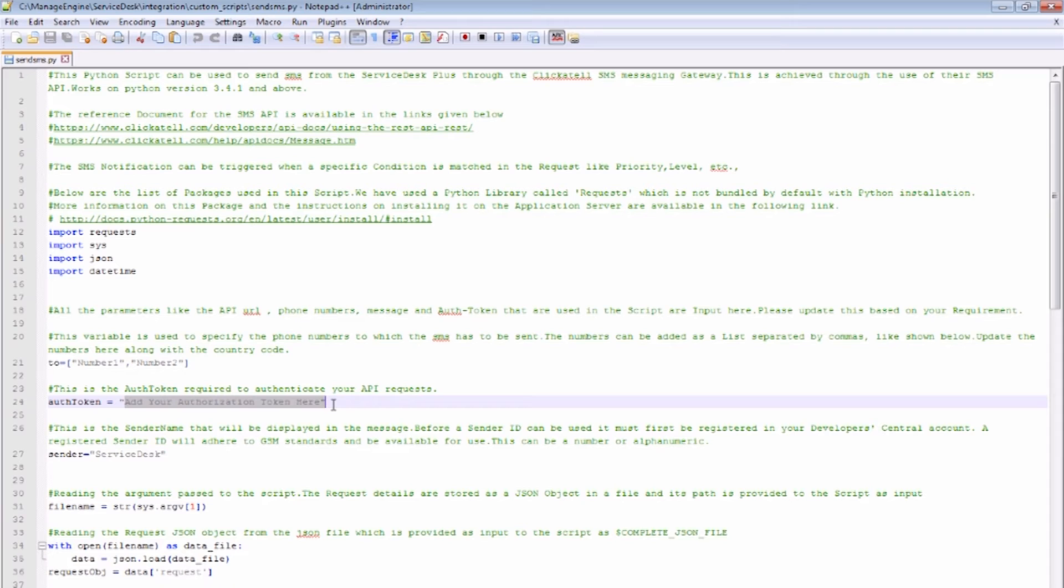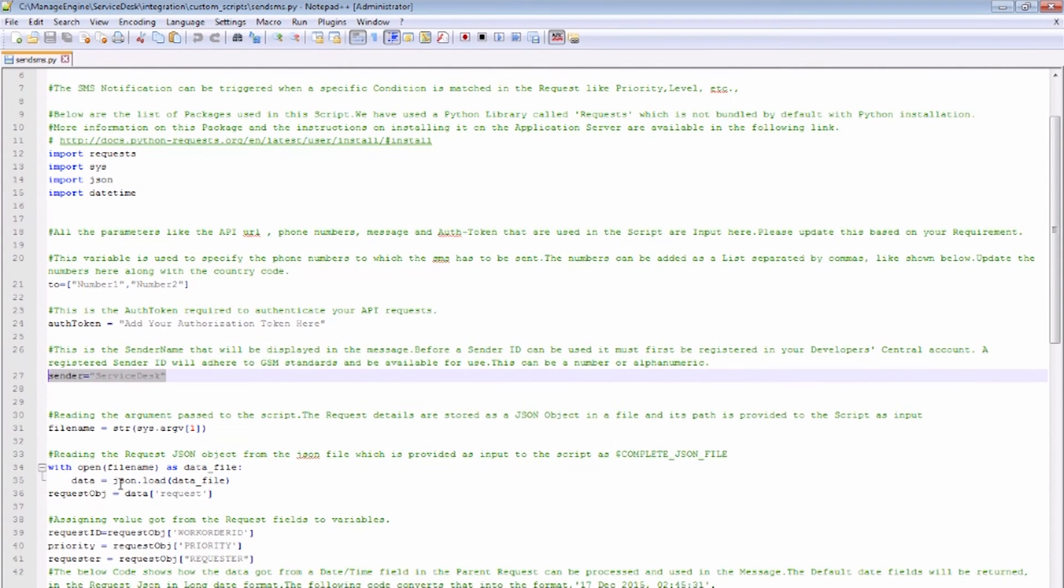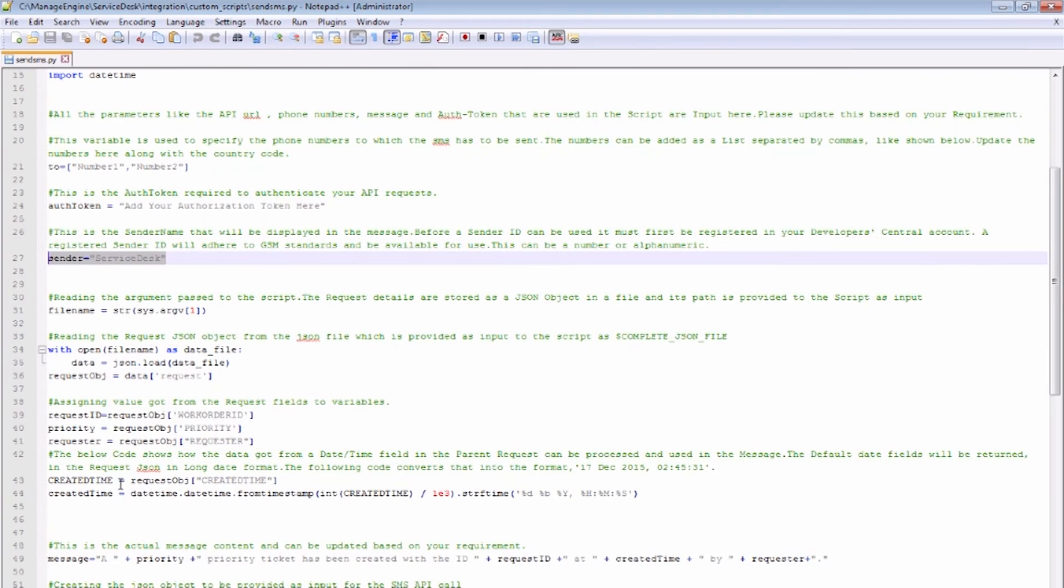The sender variable will have the name that will be displayed in the SMS. This name must first be registered in your Clickatell Developer Central account.